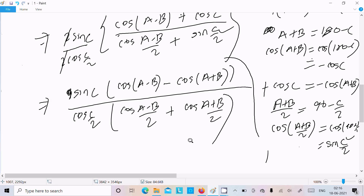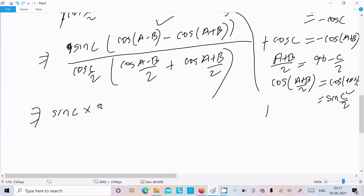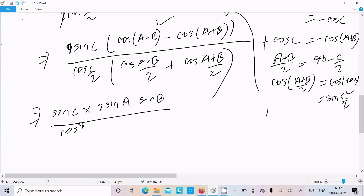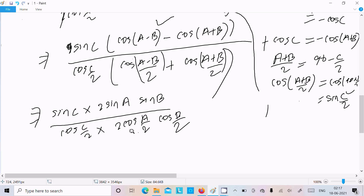Two formulas are now needed: cos(A-B) minus cos(A+B), which equals 2sinA sinB, and cos((A-B)/2) plus cos((A+B)/2), which uses the formula 2cos(A/2)cos(B/2). The 2s in the numerator and denominator cancel out accordingly.